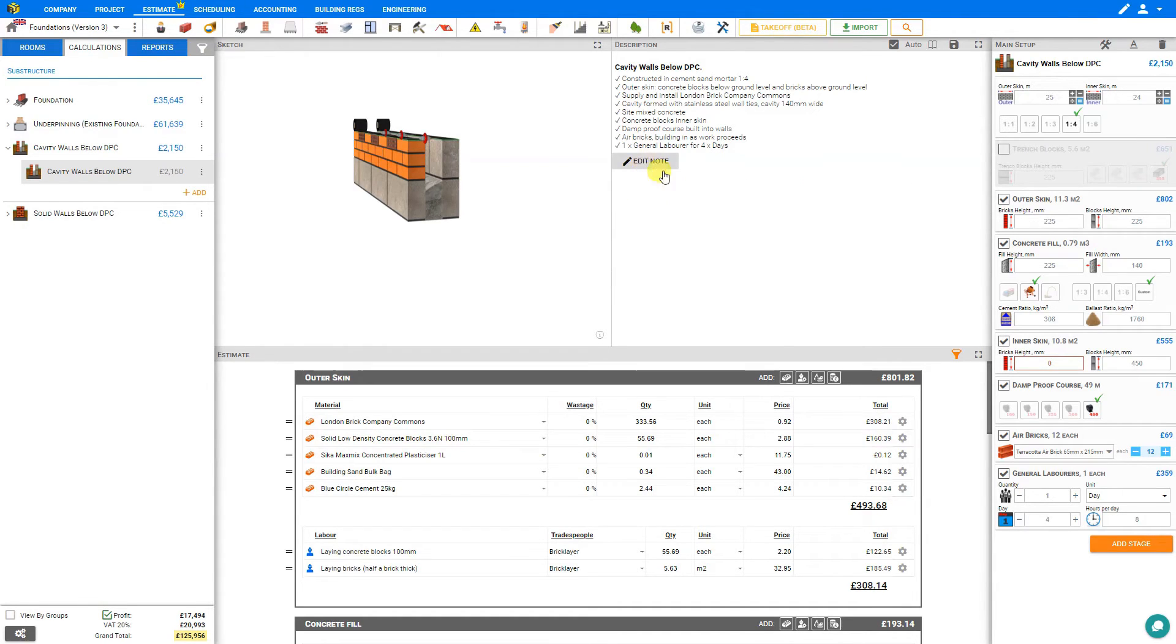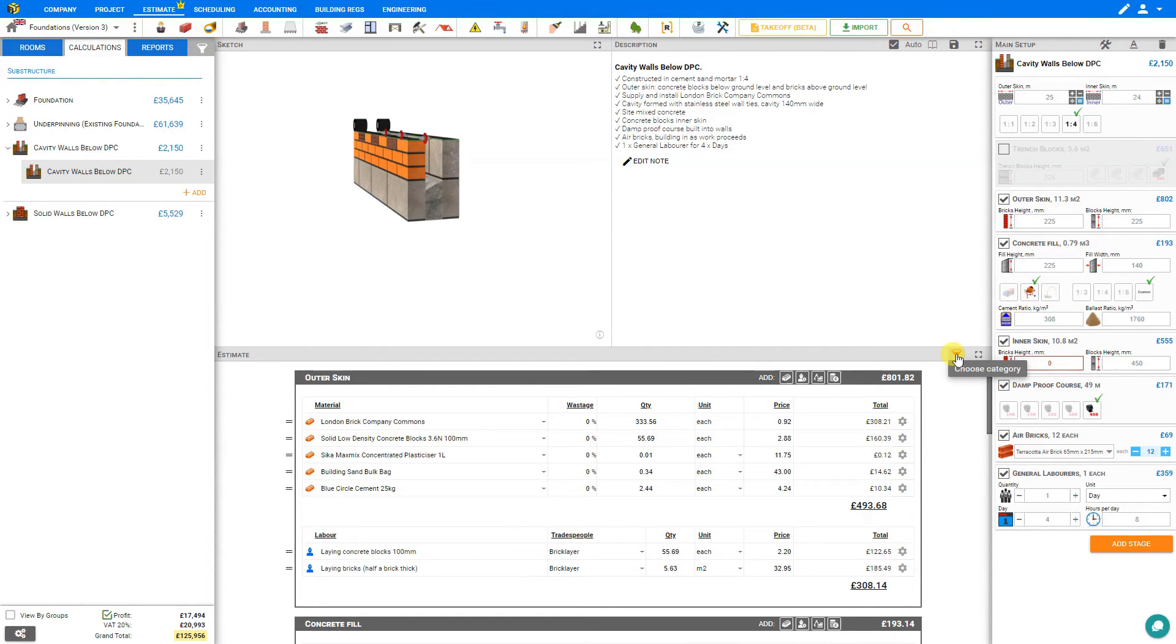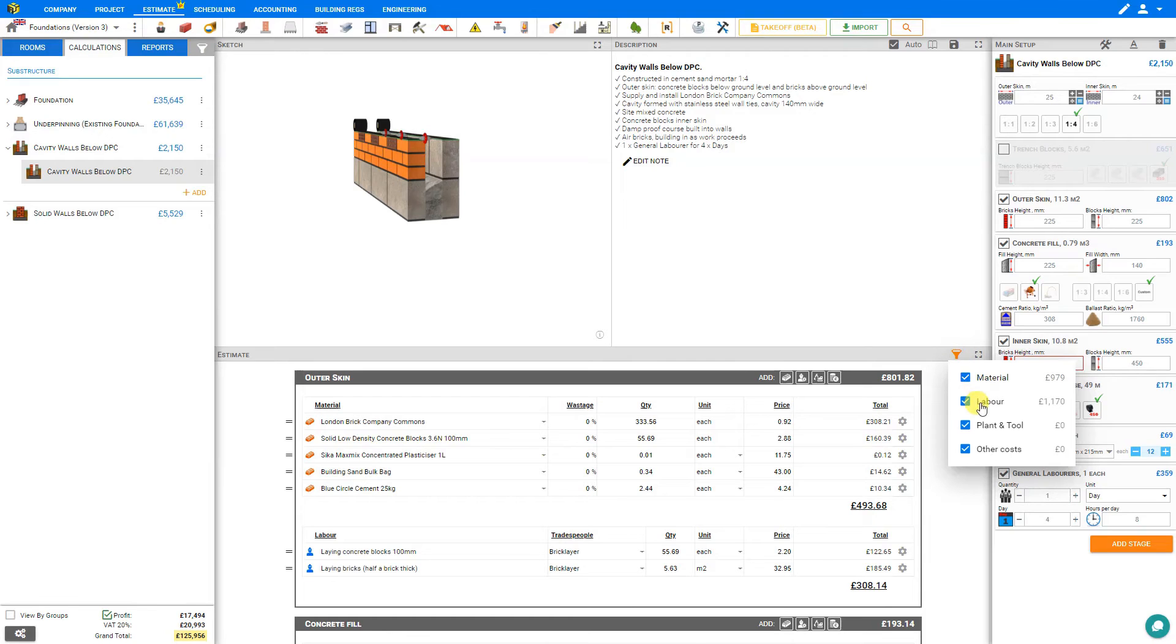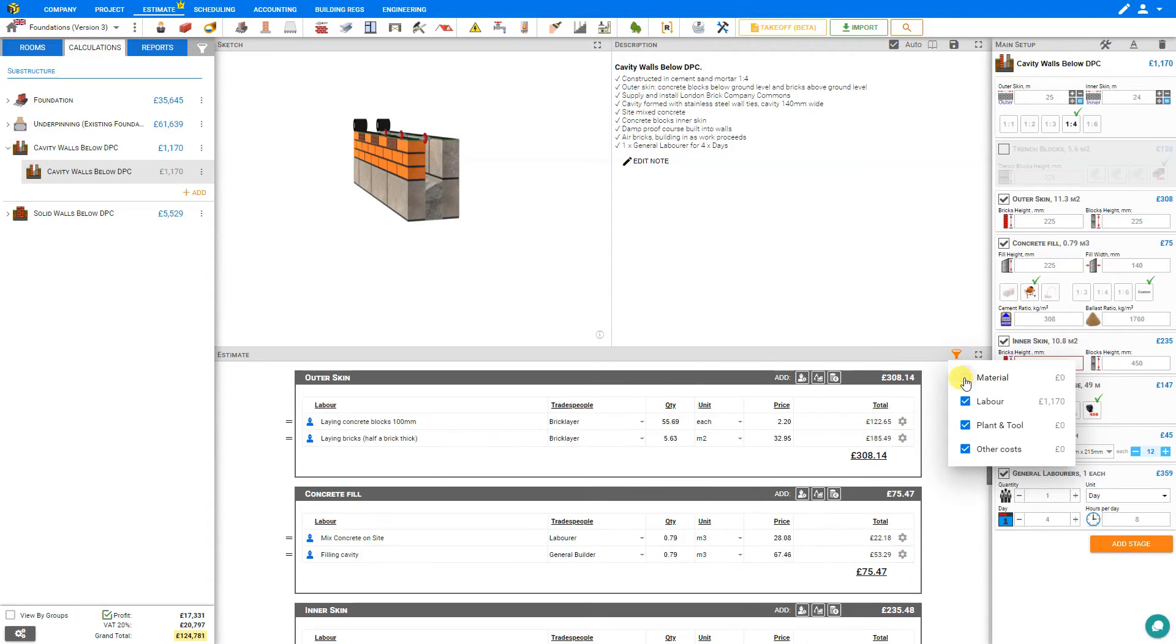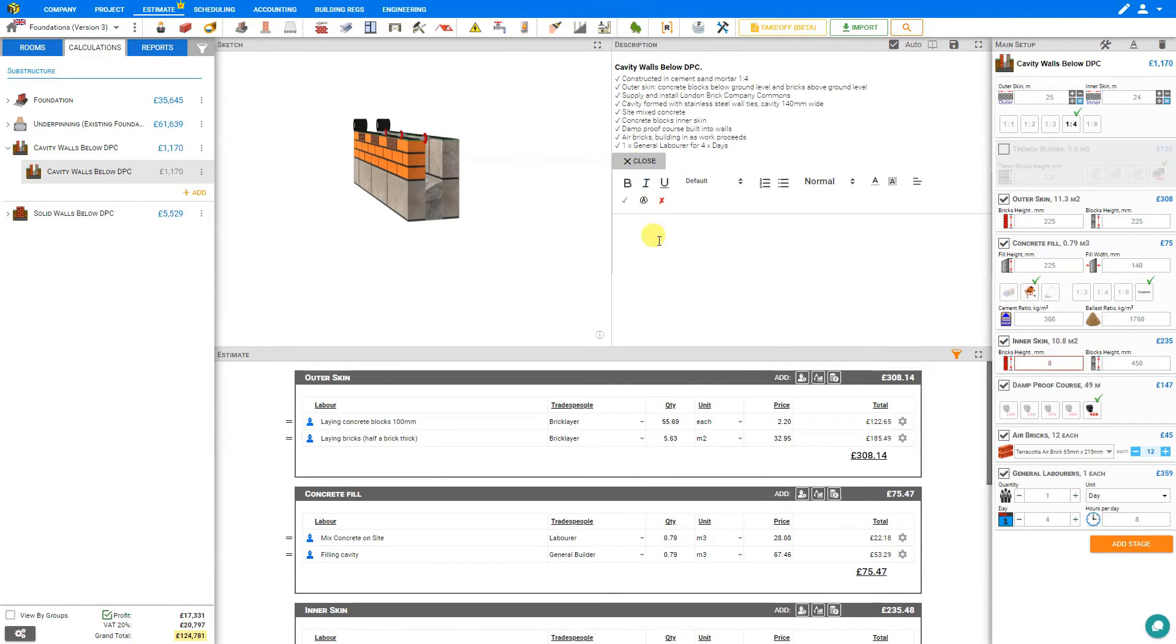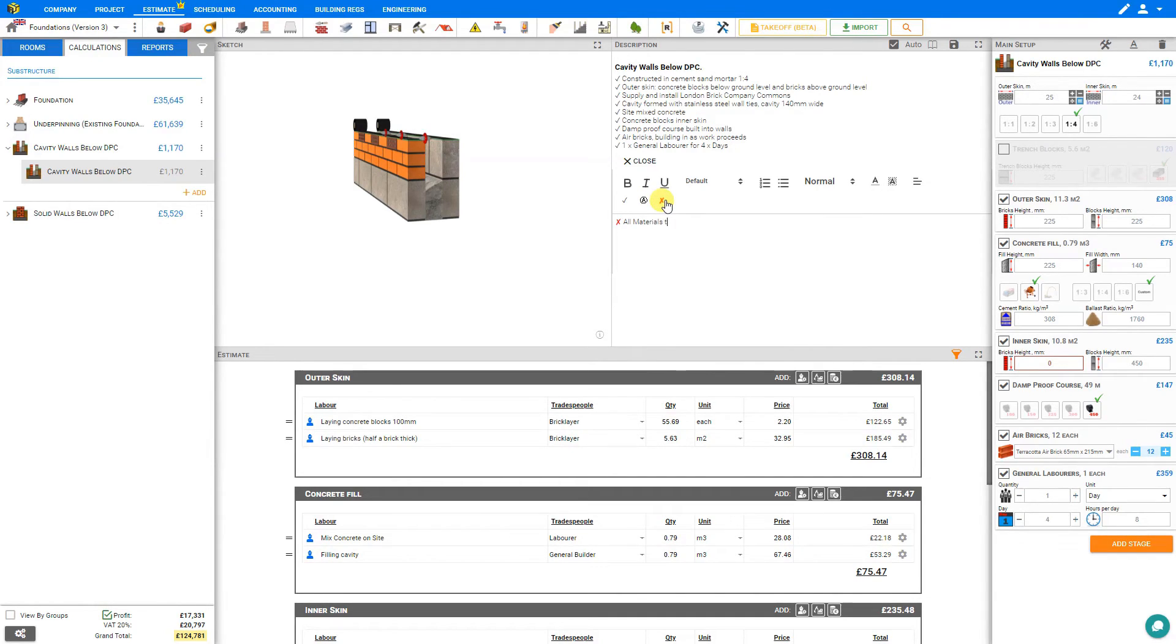If the materials for this job will be provided for you, and you're only quoting for the labor, you can access the filters icon here to only show the material, labor, plant and tool, or other costs. So for this example, if the materials were being provided, we could deselect material, add a note, and say, exclusion, all materials to be provided by client.